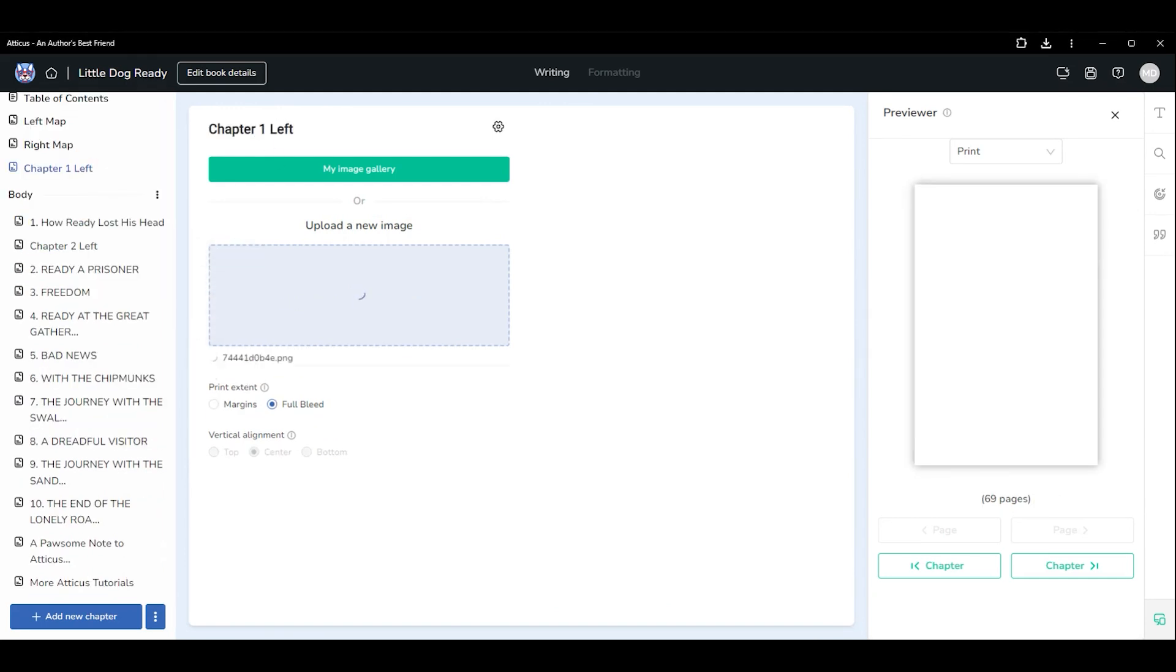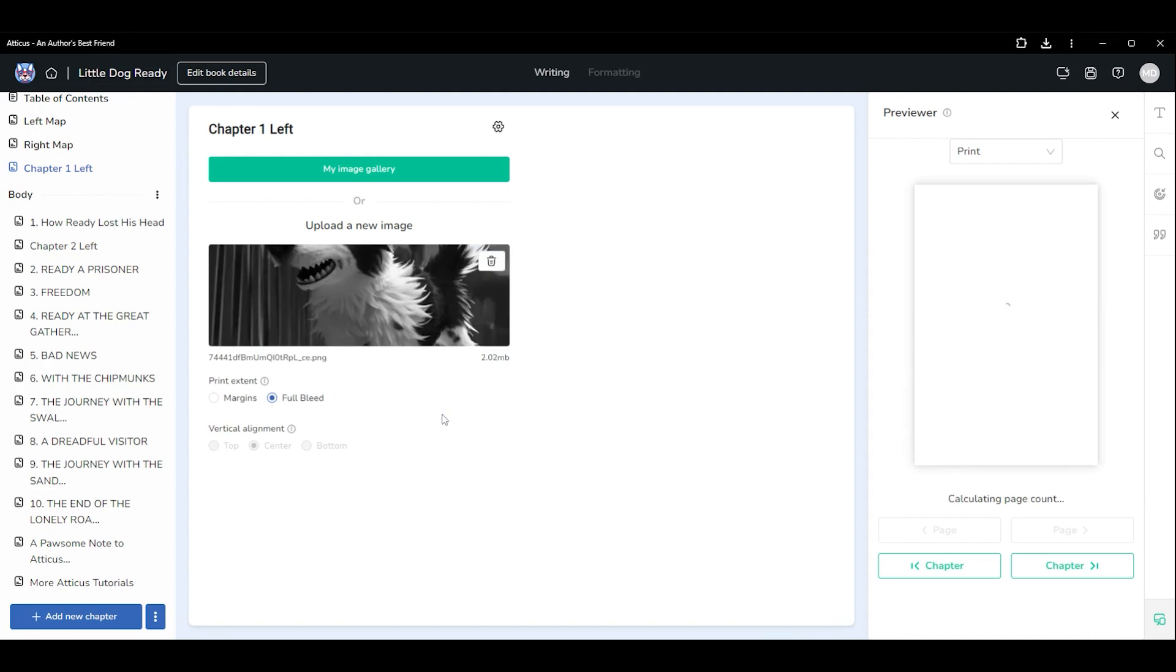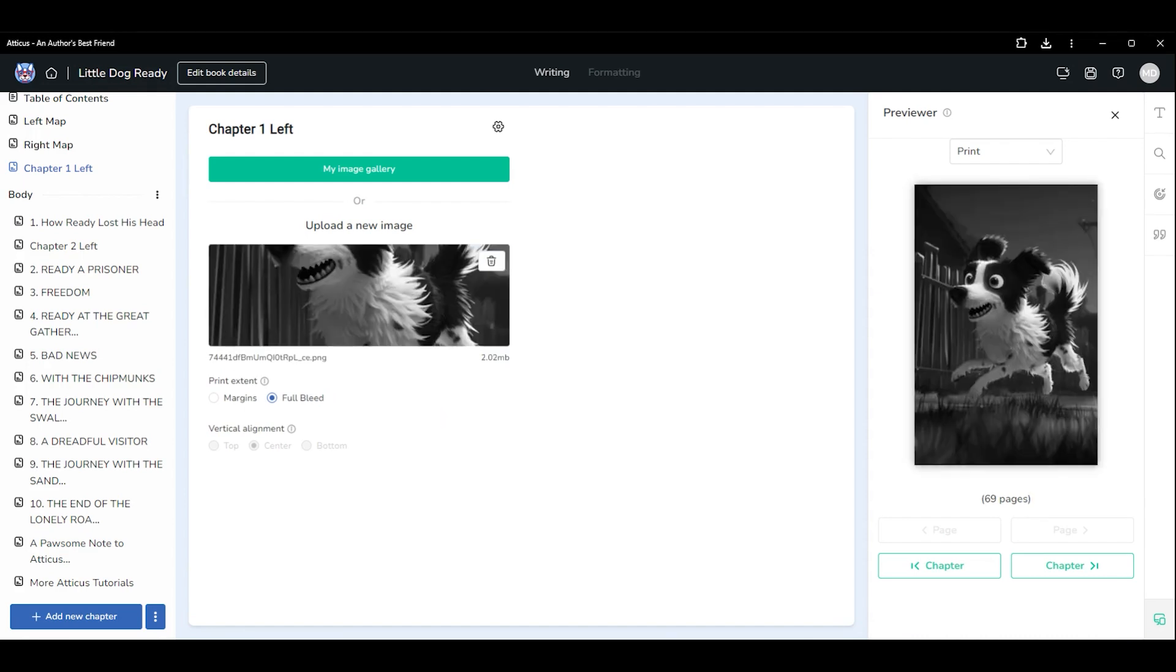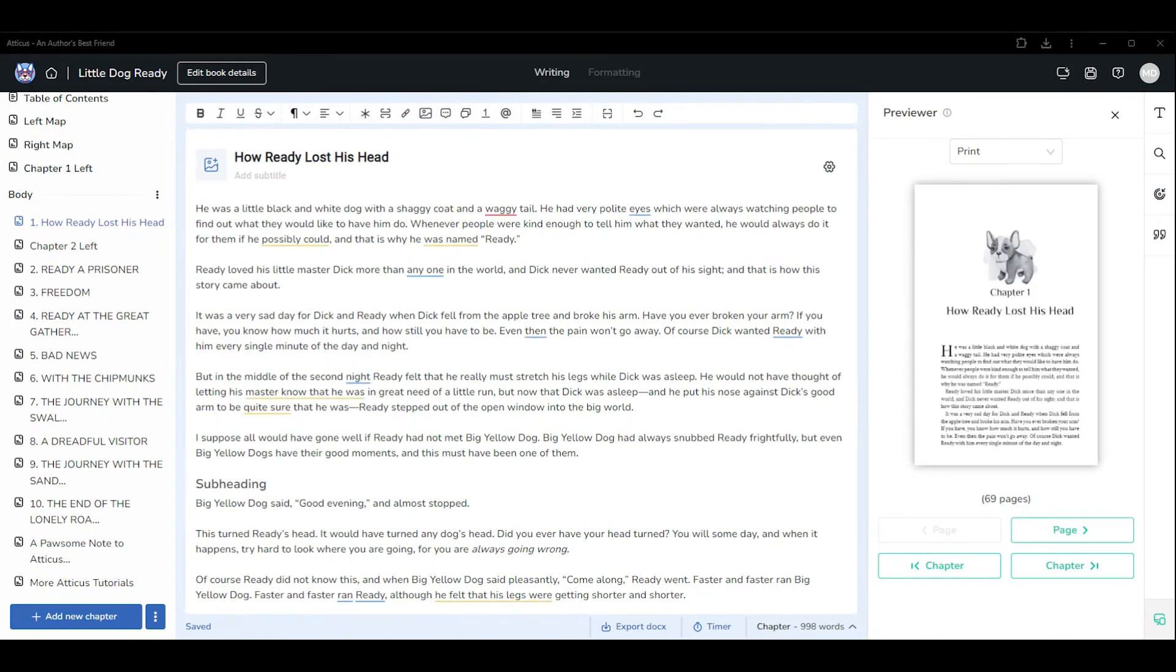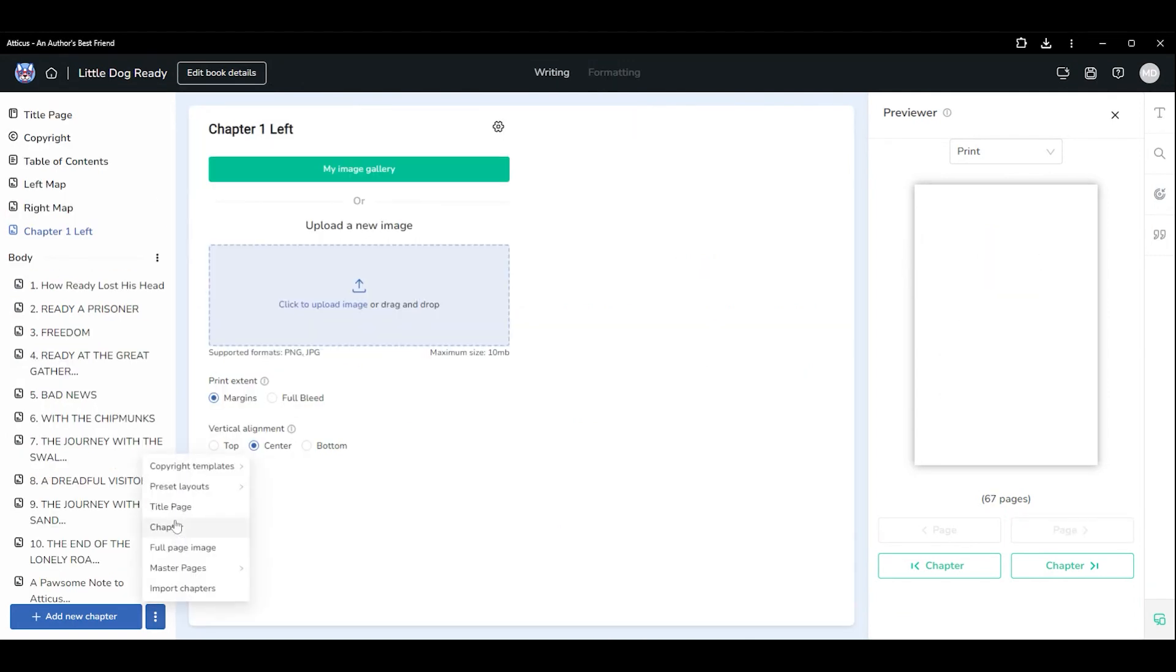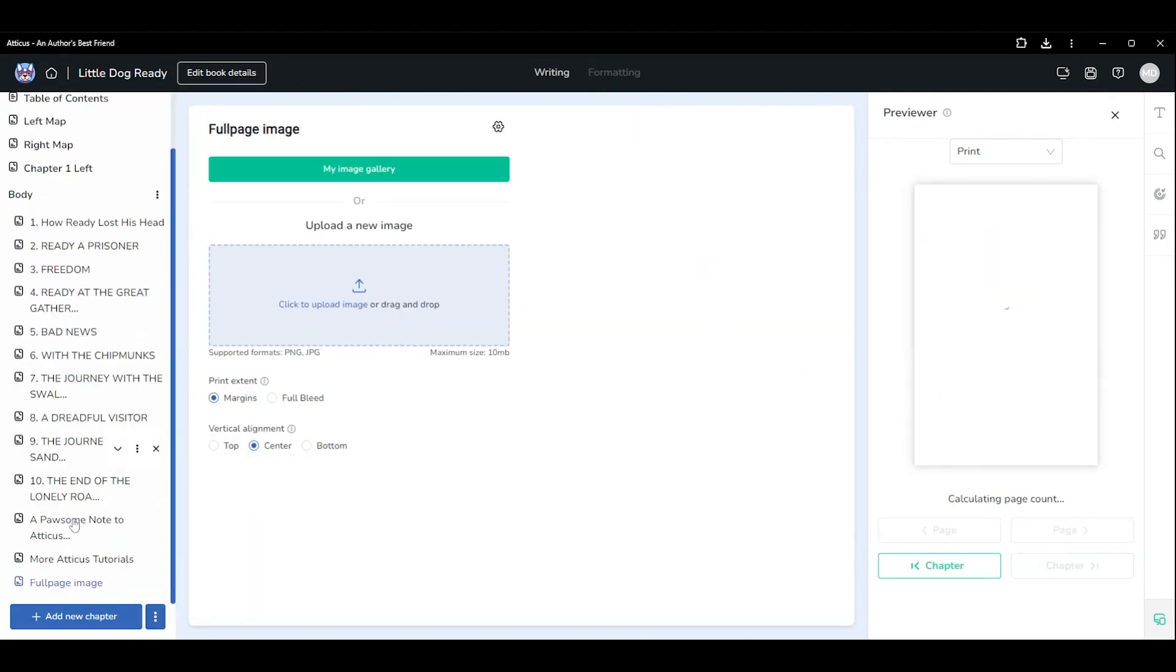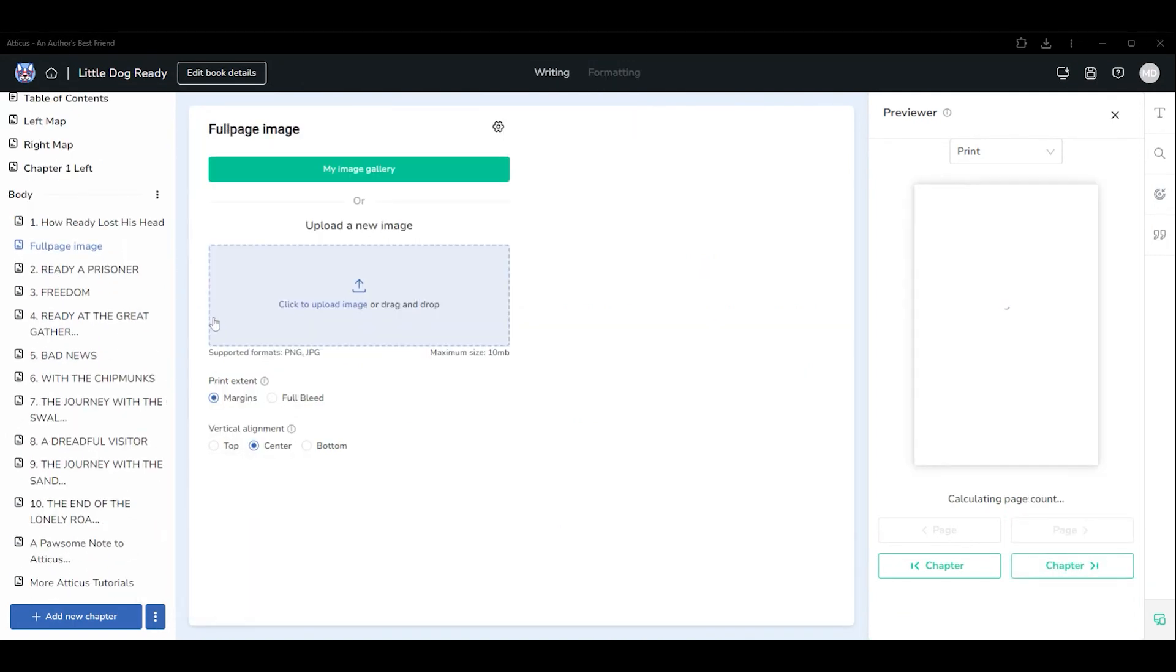For the very first chapter in your book, the left image will need to be placed in the front matter section. This is because the first page in the body section will always begin on the right side of your book. For all remaining chapters, place the left side image between each chapter.